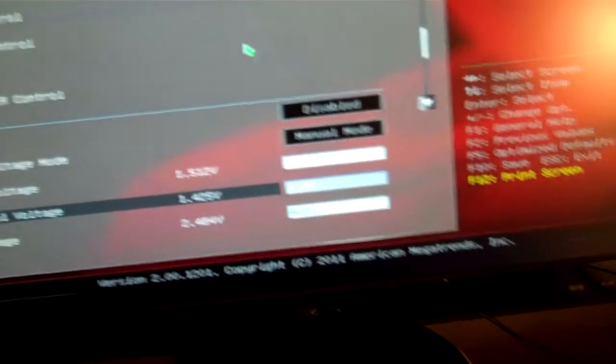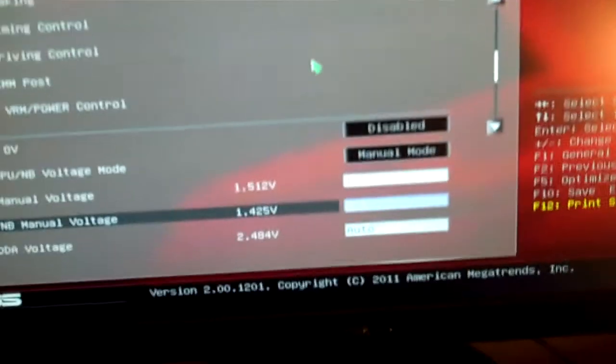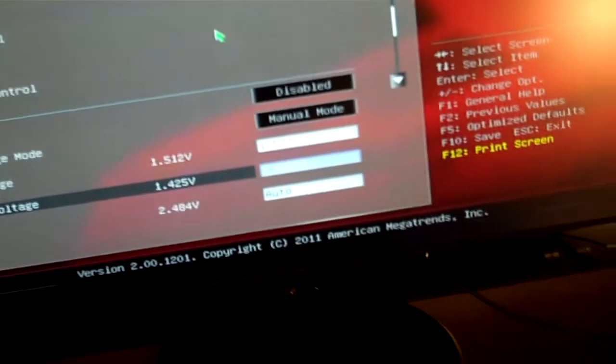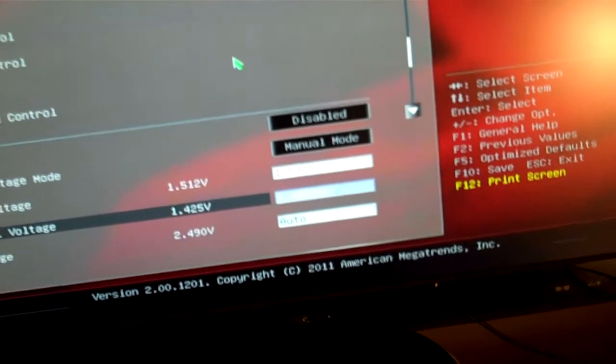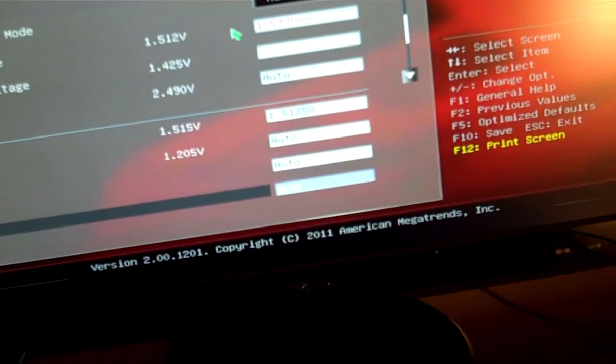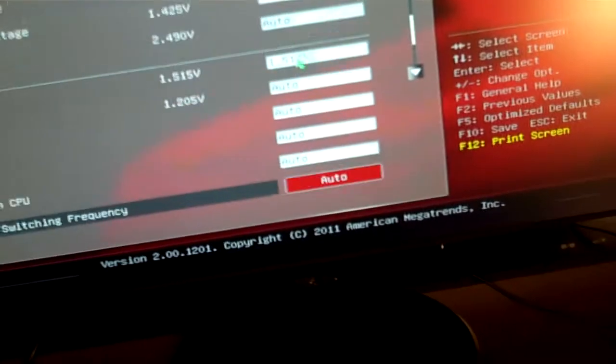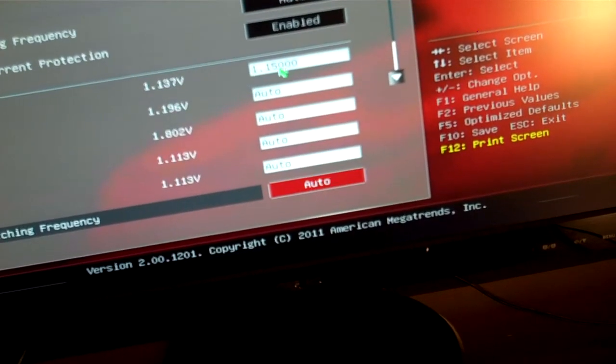We'll do 1.4625 on the CPU northbridge voltage.